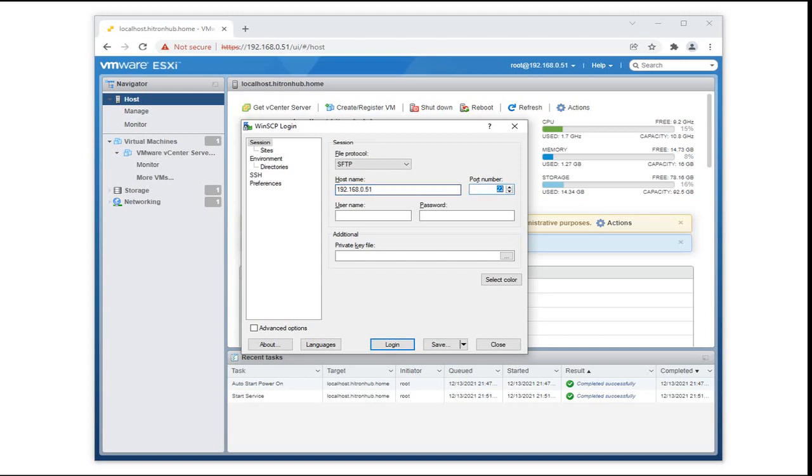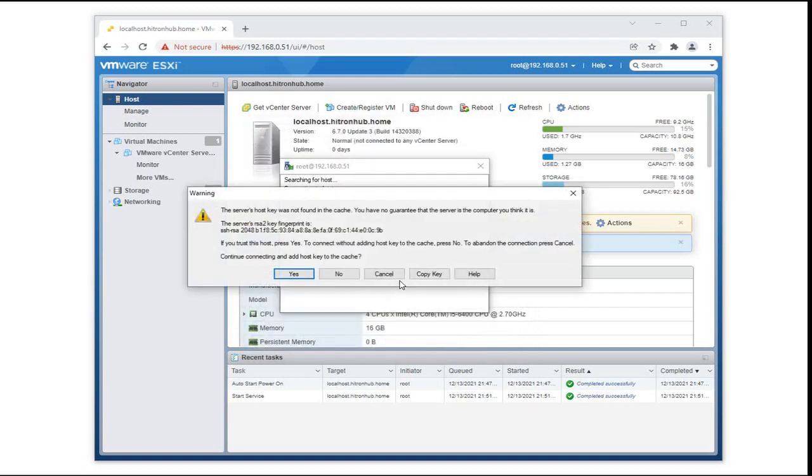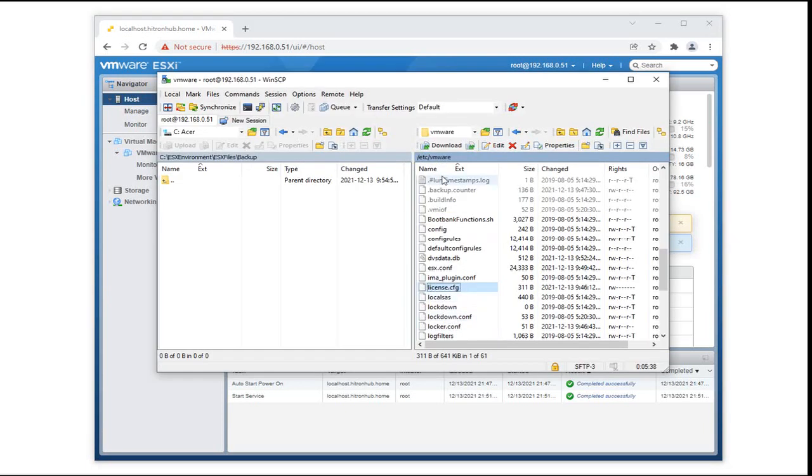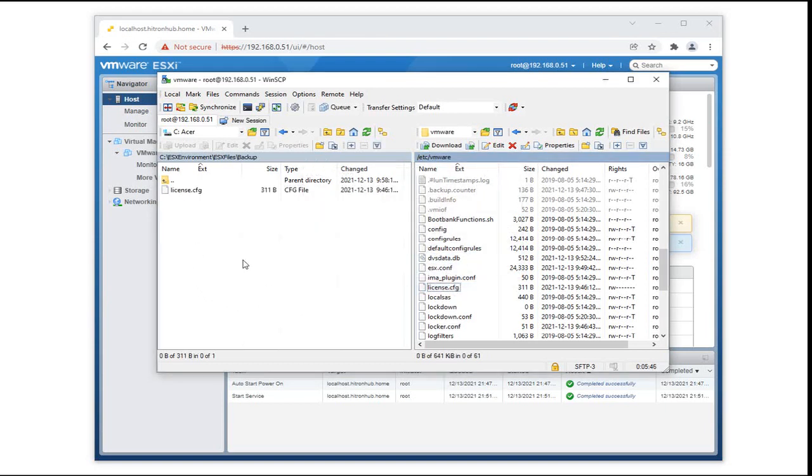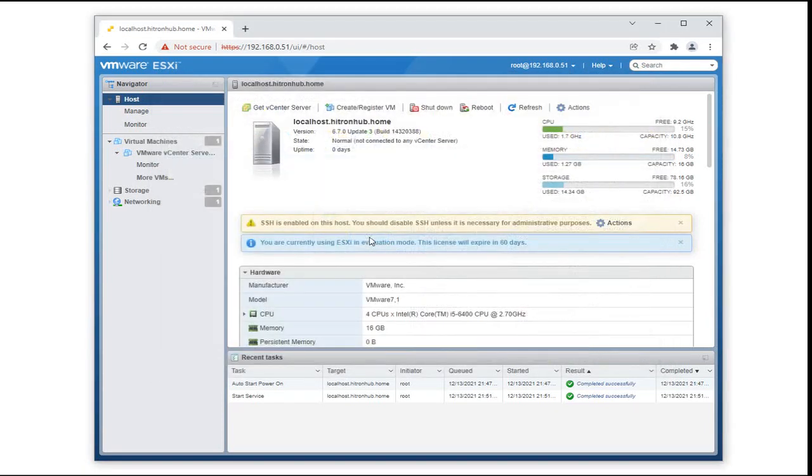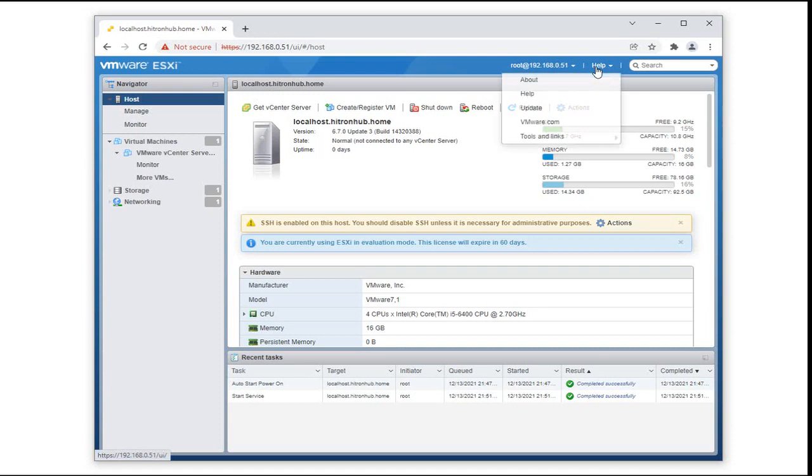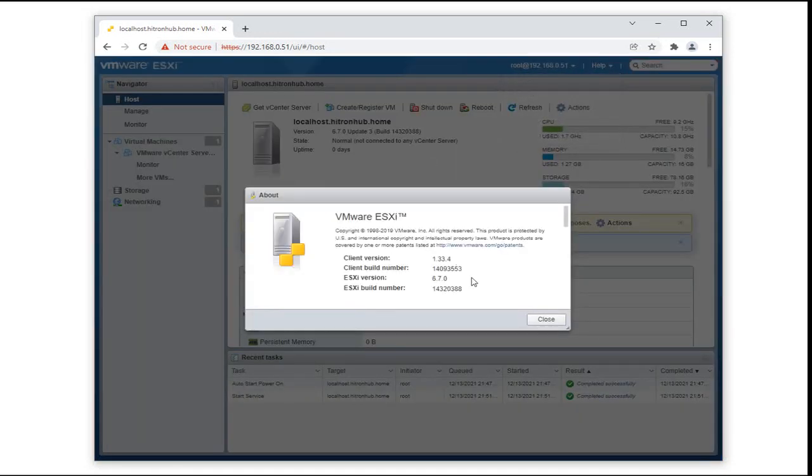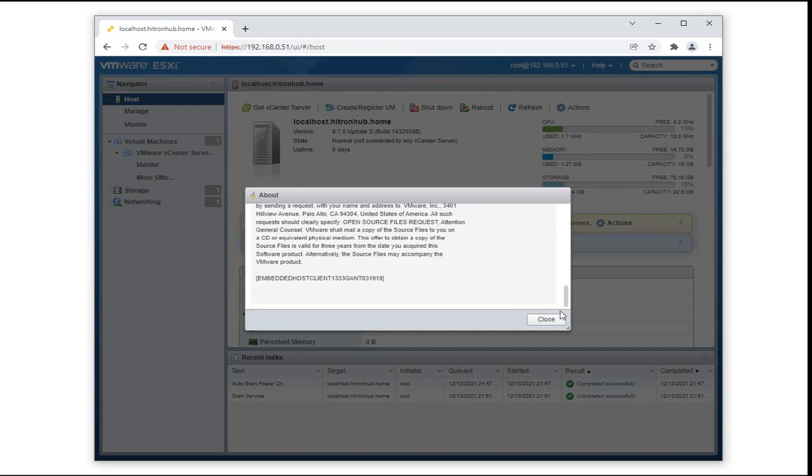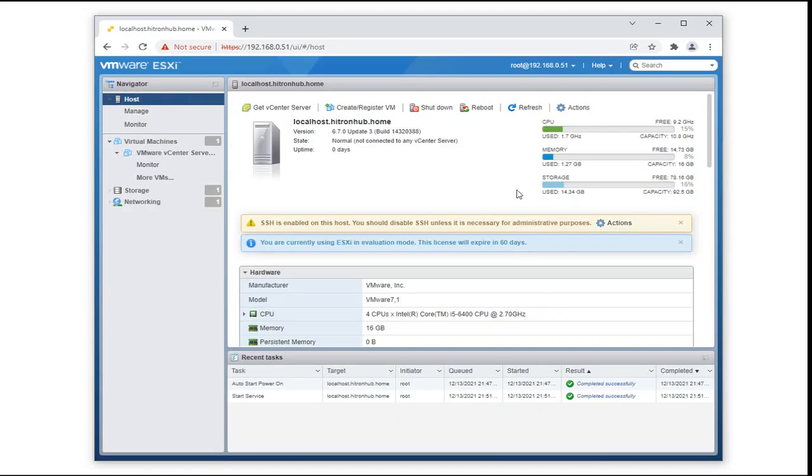Once we have enabled the SSH service of the ESXi host, we could connect to it using WinSCP and backup the file called license.cfg, which is located under the /etc/cfg folder. As you can see, I just practically dragged the license.cfg to a folder on my desktop and I'll see you in the next video.